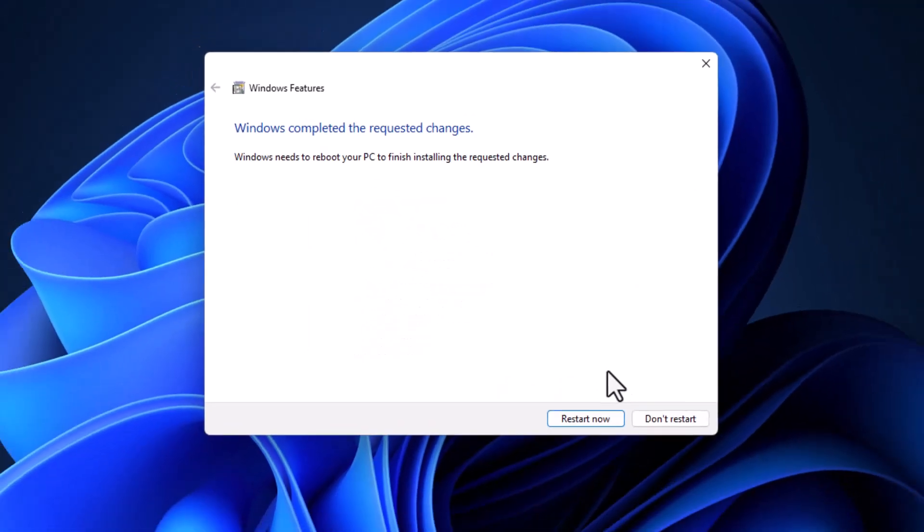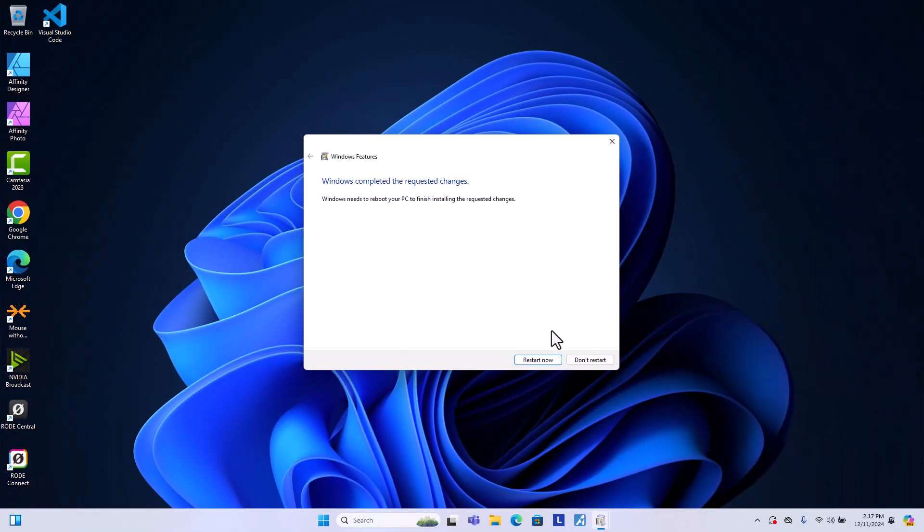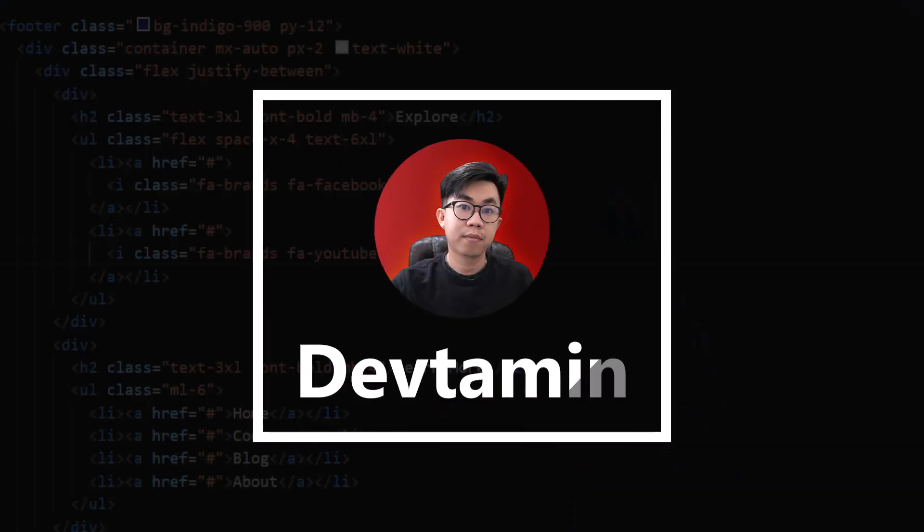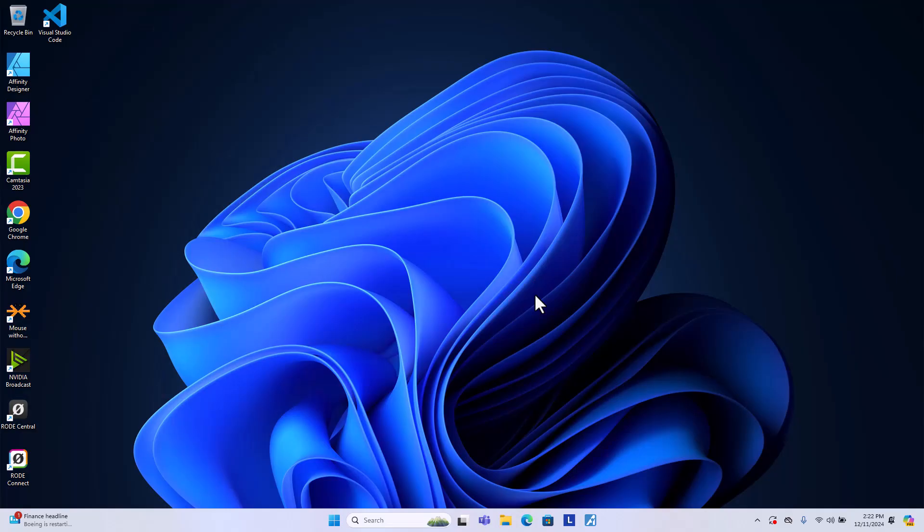And then it will ask you to restart your computer. You just click on restart now. Okay, after your computer has restarted, we are going to check if WSL has been installed completely on our computer.